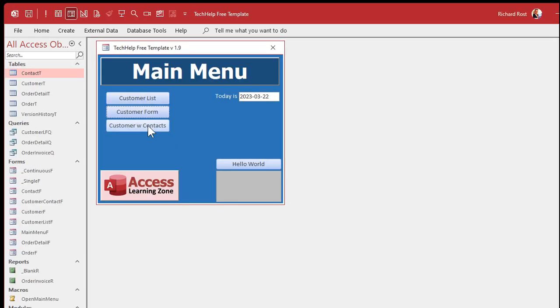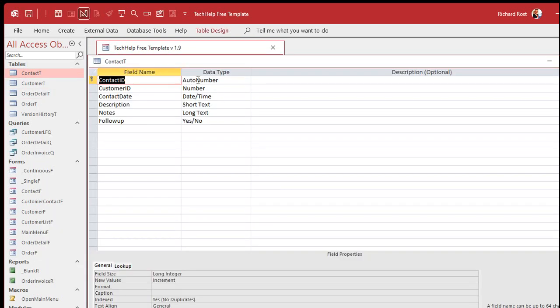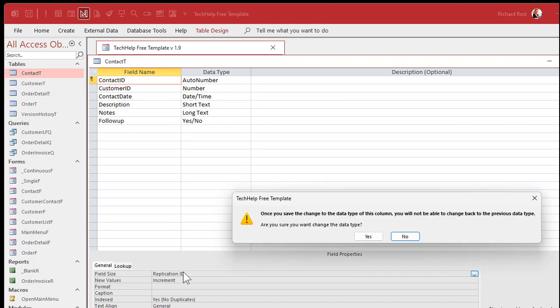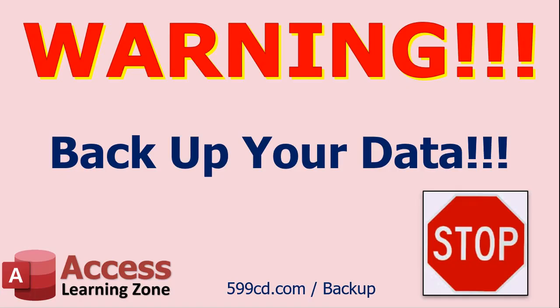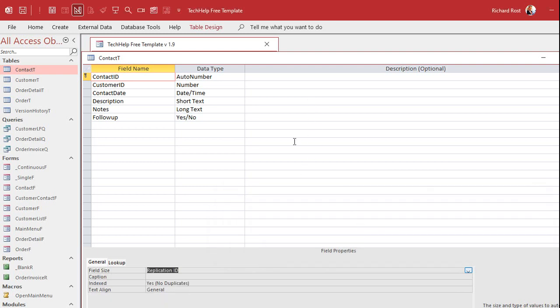This is where the replication ID comes into play. Let me delete database 2 and go back into database 1 to set this up for replication. I'll do it on just the contact table — go to design view, go to that auto number, and change the field size to replication ID. Once you do this, there's no going back. Back up your stuff first! Make copies; you should be doing nightly backups. Are you sure you want to do this? Okay.